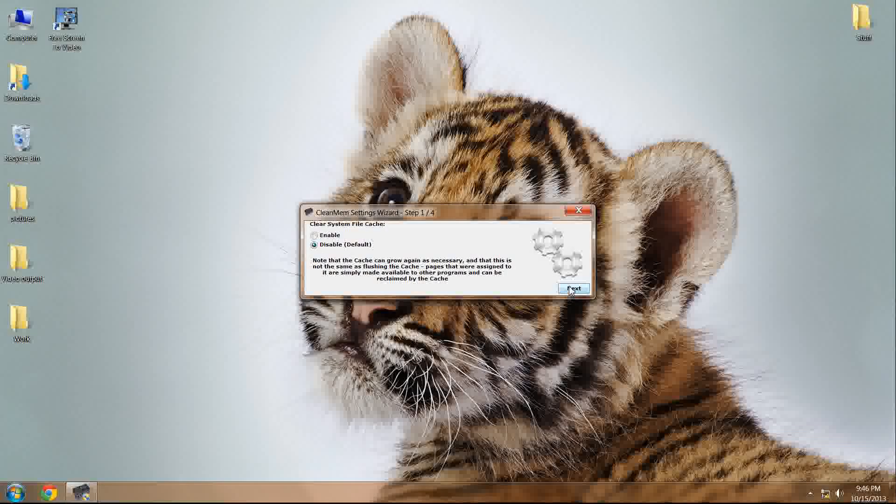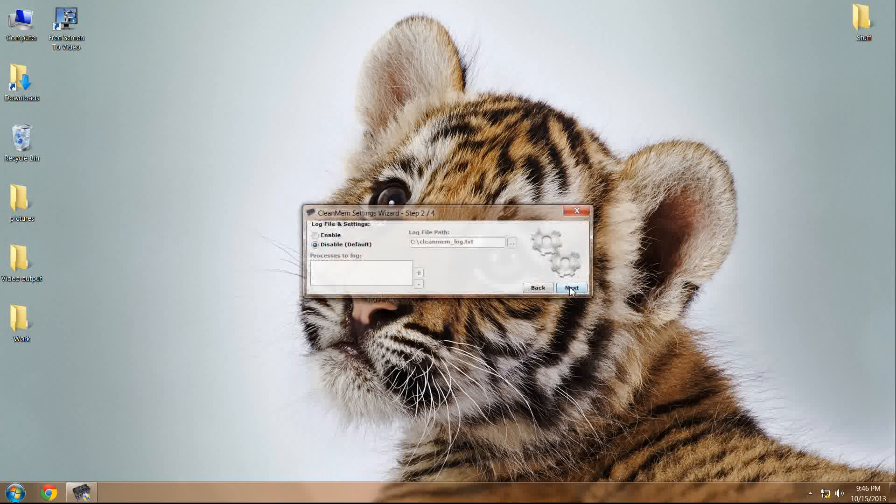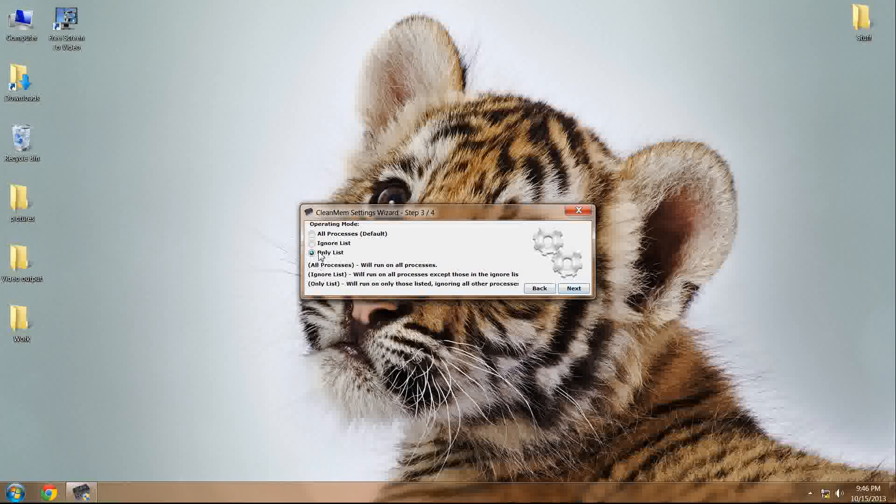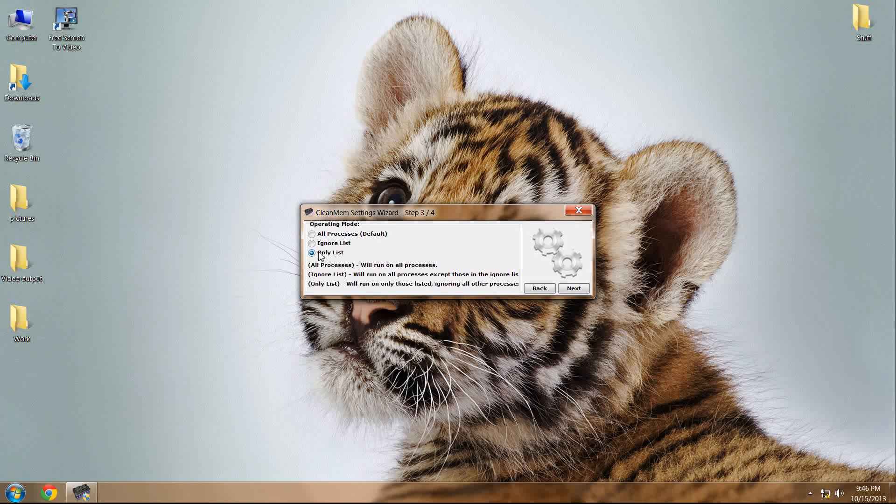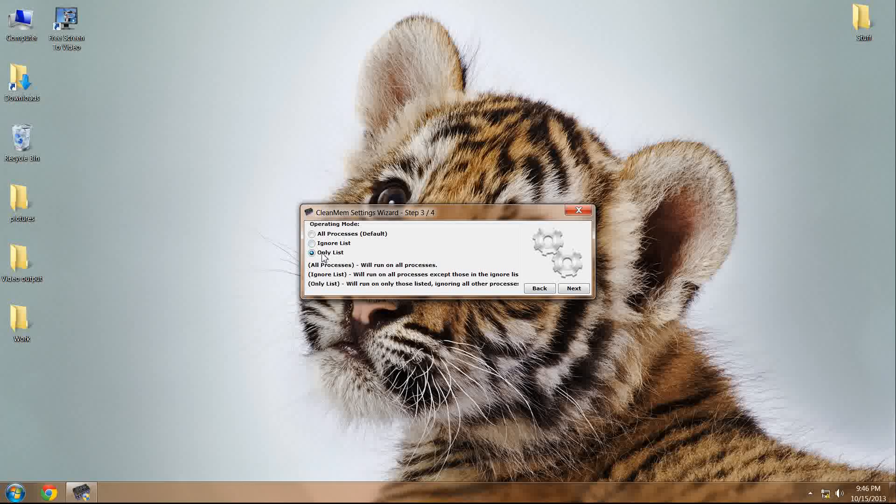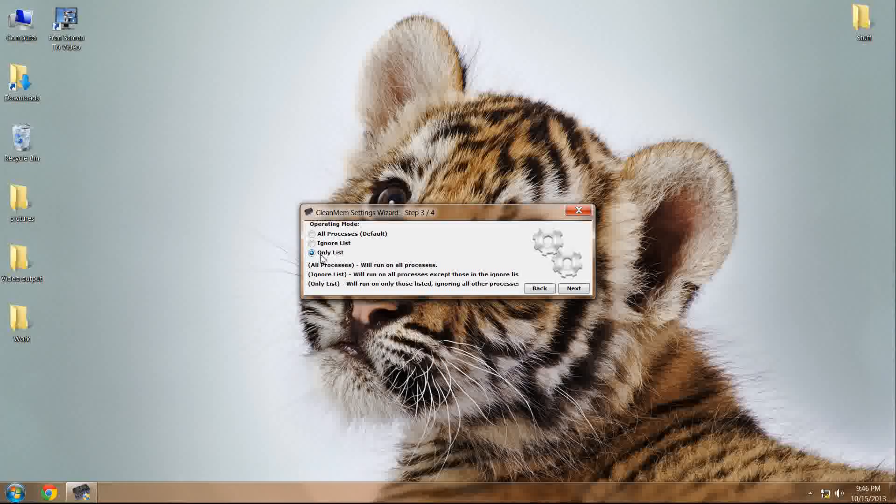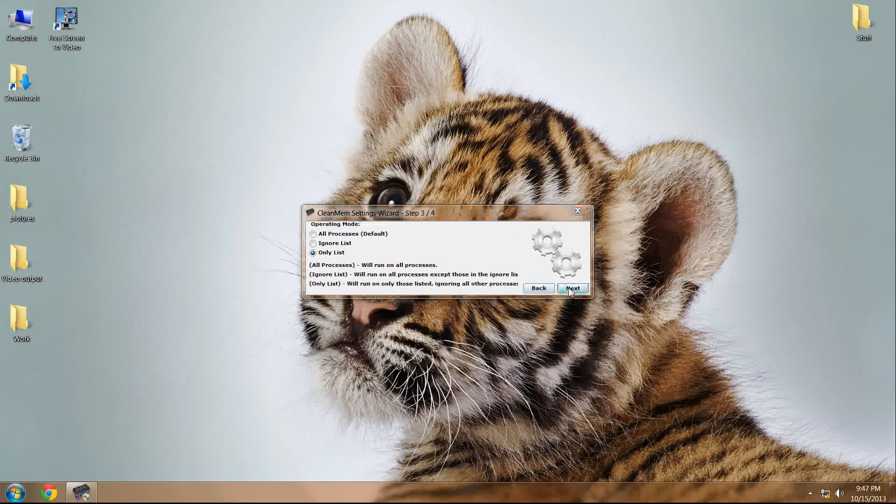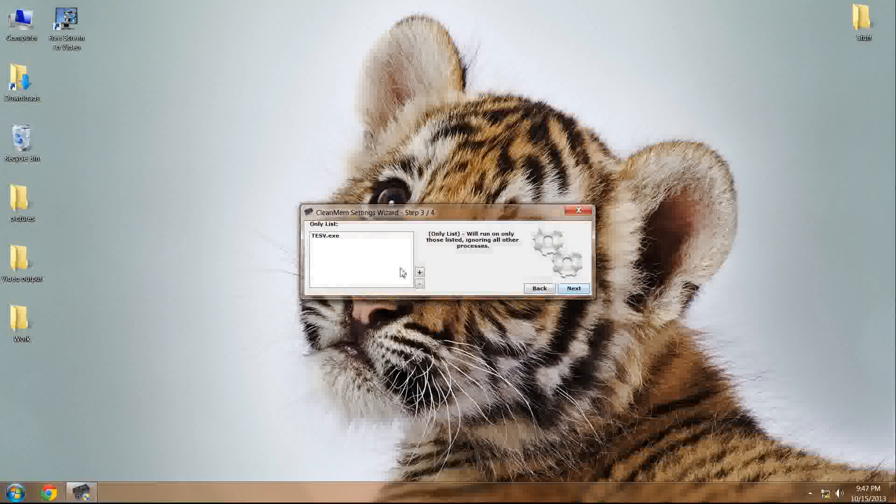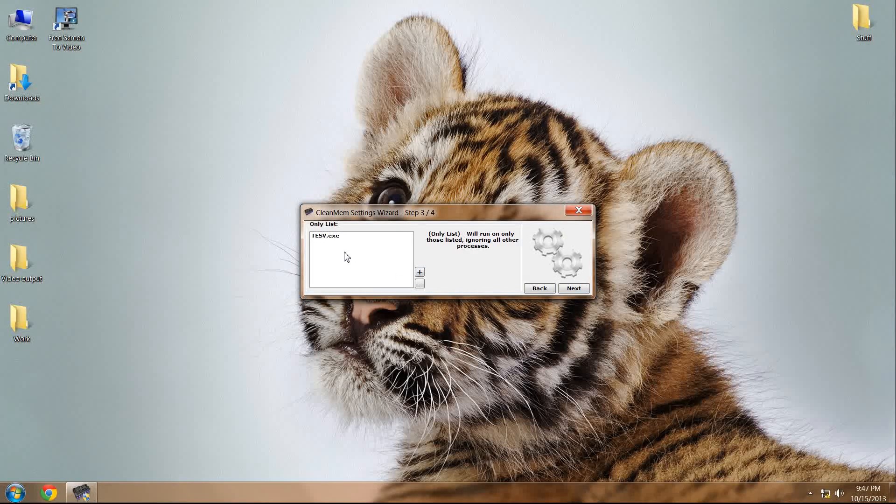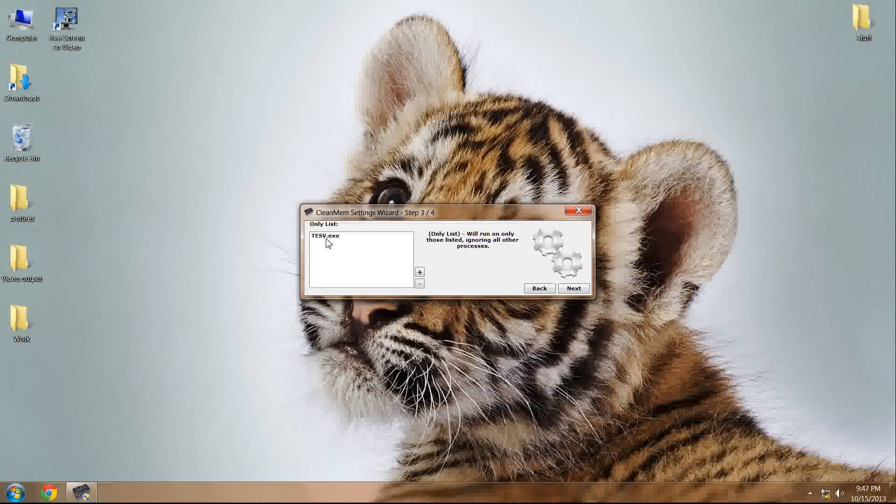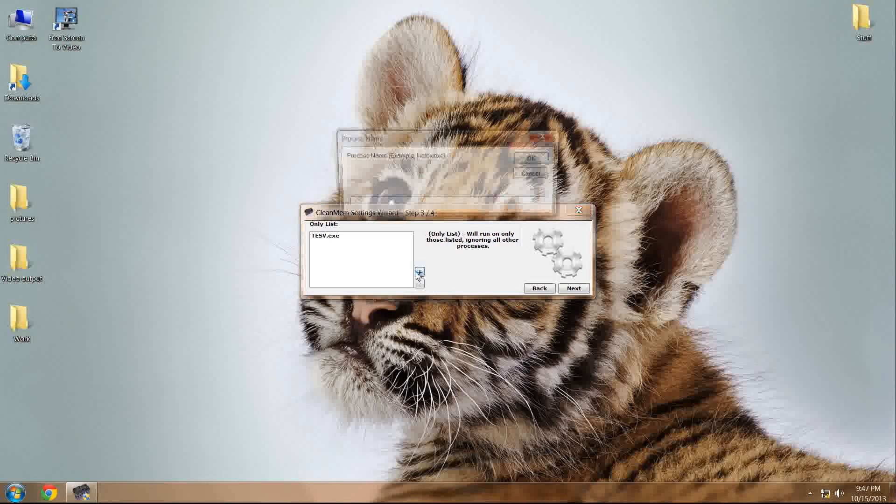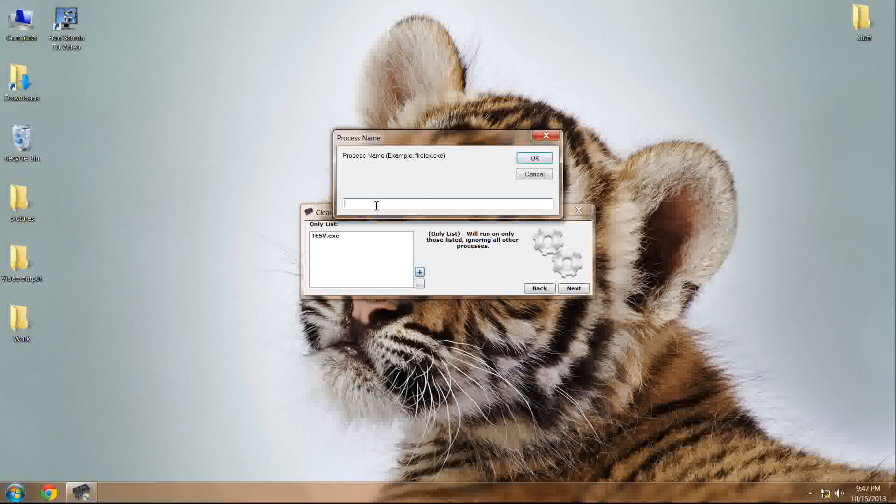Everything is going to be left on default except for steps 3, which we're going to use an only list, and step 4. But for now, let's focus on step 3. Now, in the only list category, you need to manually type in TES5.exe, as shown here.